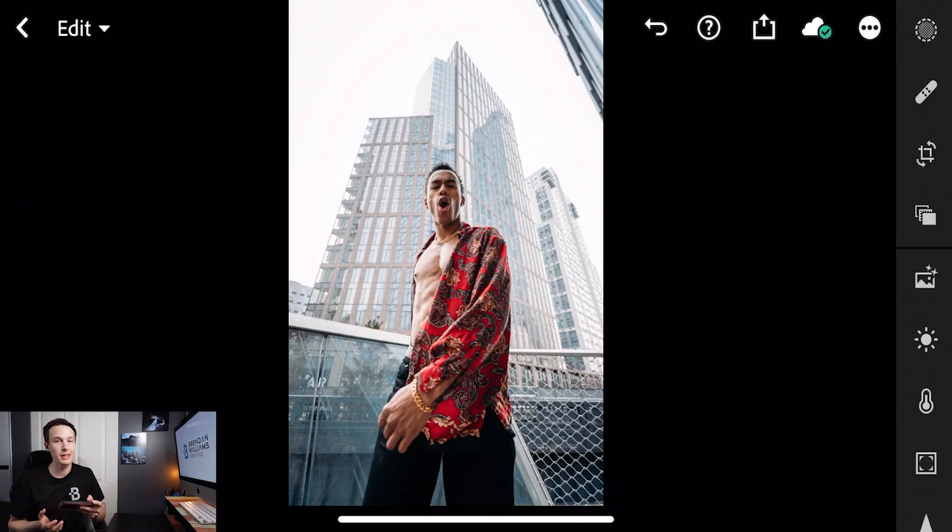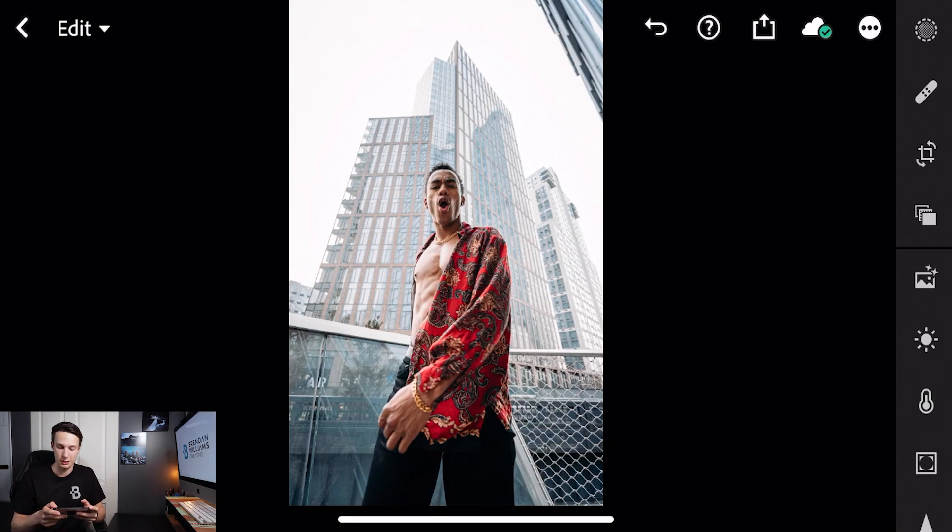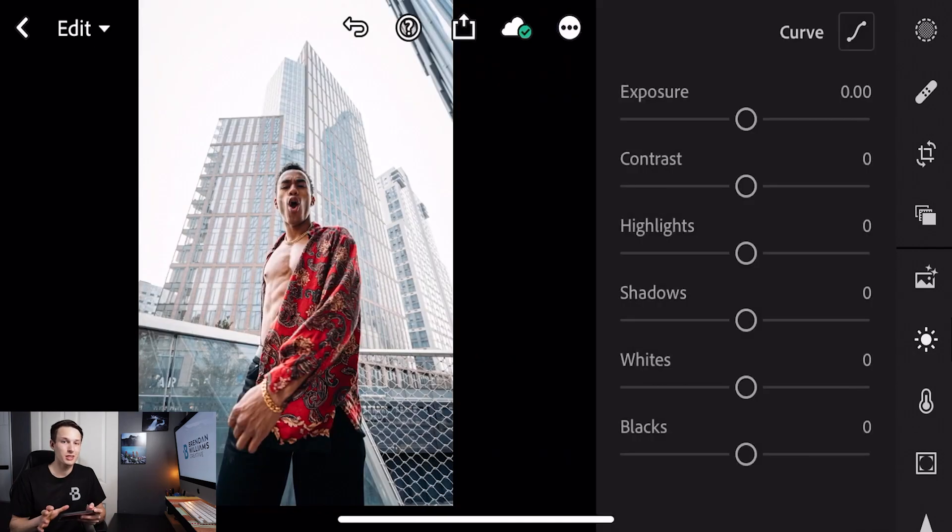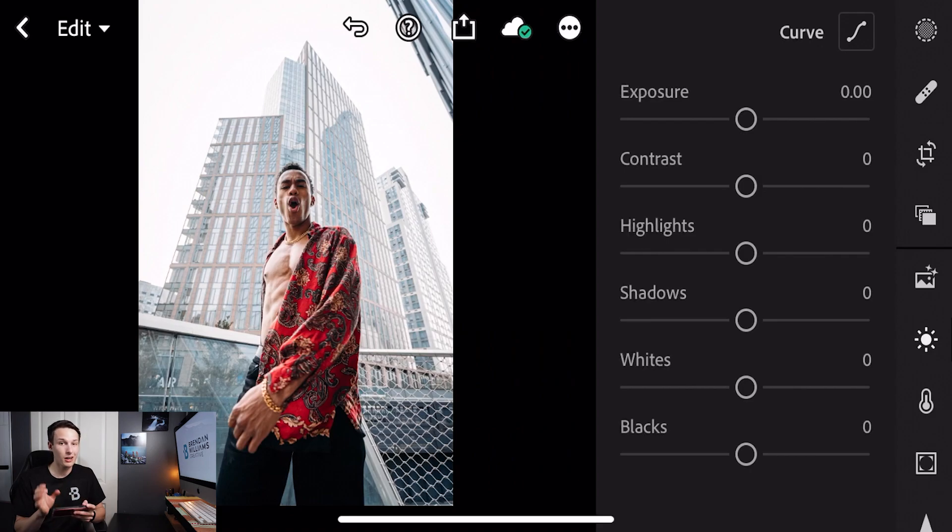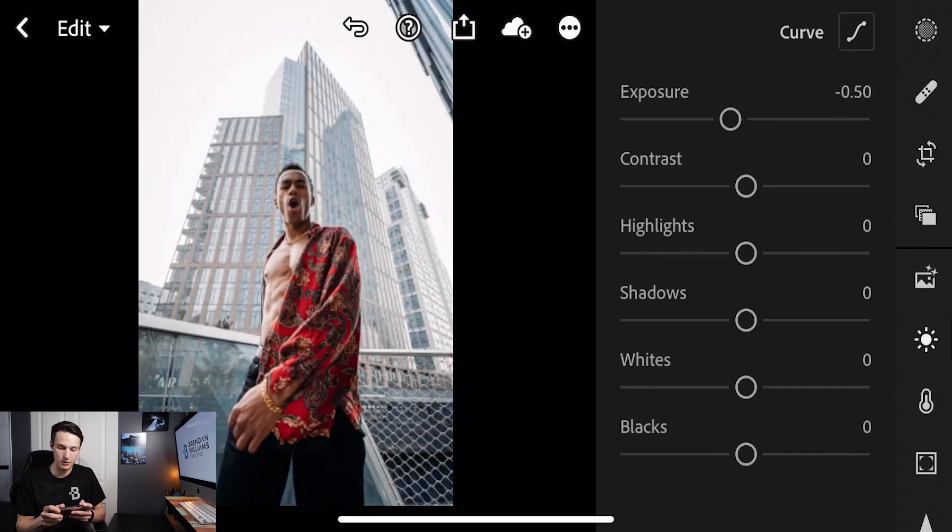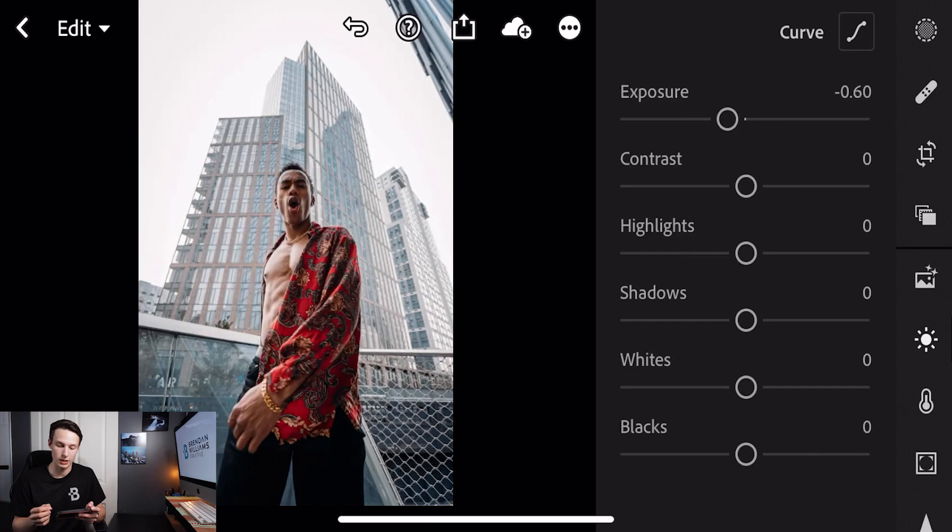To begin the editing process for this moody urban editing style we'll start within the lights adjustment. The first thing we'll need to do is work with our exposure slider. We're going to set our exposure to minus 0.6, tapping on the slider to decrease it by 10 point increments down to 0.60. That's going to darken our entire image and help to create this moody look.